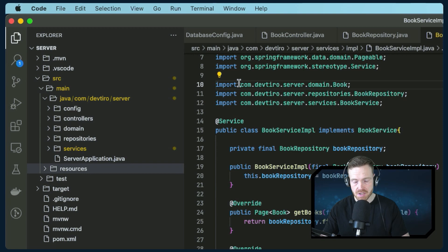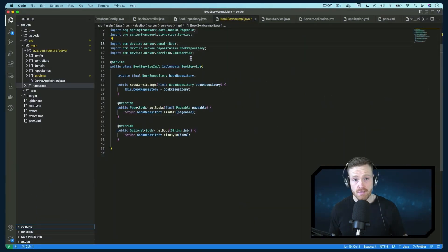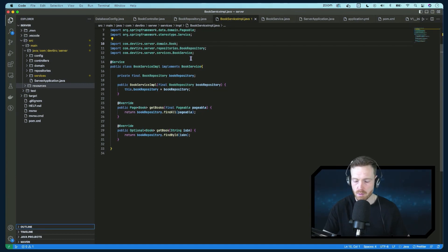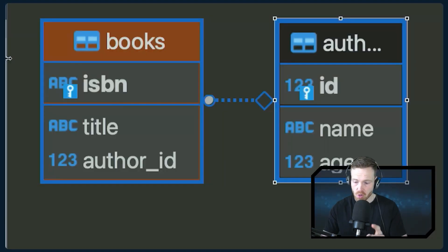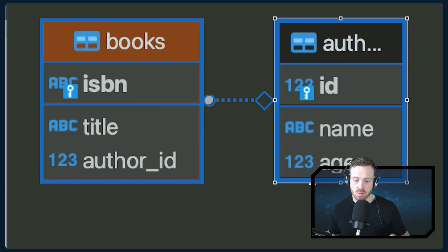What we have here is two applications: a calling application and a server application. We're going to walk through the server application first, then go into the calling application and start doing some implementation using the REST template. This is a server application using a book and author model, which you might be familiar with from other tutorials. We've got books and authors — the ISBN as a unique identifier on the book, a title, and a reference to the author via an author ID. The author has a name and an age. This is what our REST API is going to be displaying, and I have 100 records available.